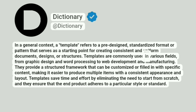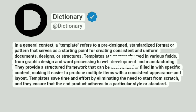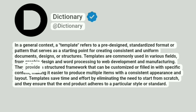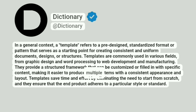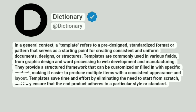Templates are commonly used in various fields, from graphic design and word processing to web development and manufacturing. They provide a structured framework that can be customized or filled in with specific content, making it easier to produce multiple items with a consistent appearance and layout.